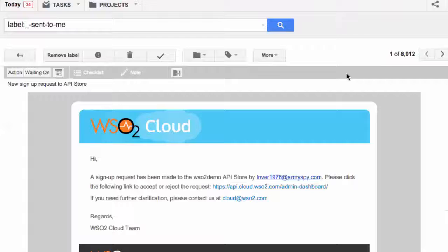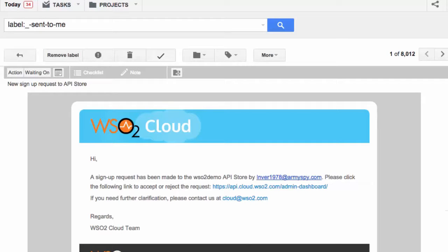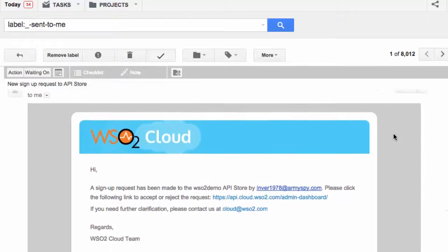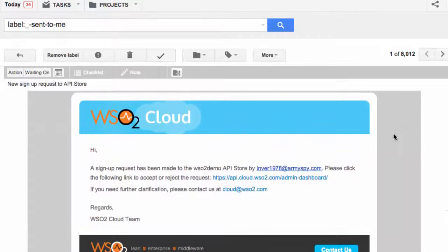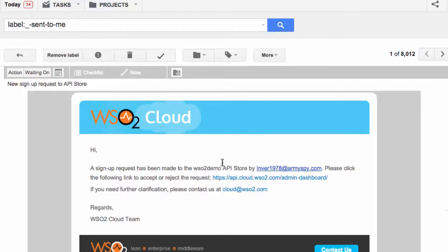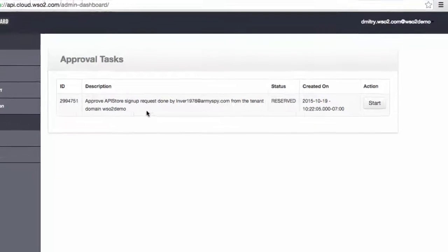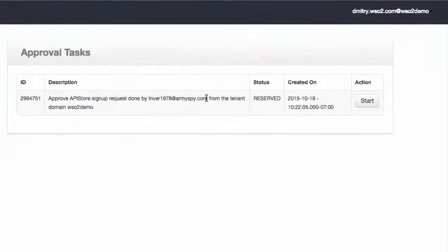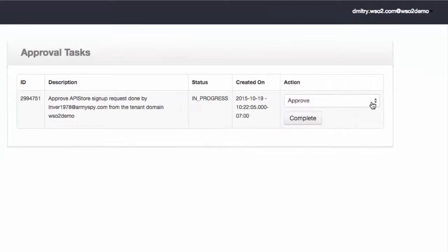On the administrator's side, another email is sent announcing that there is a pending new subscriber request. The administrator can then proceed to the admin dashboard and approve or reject the new user.